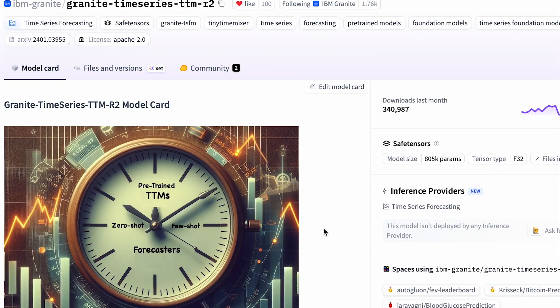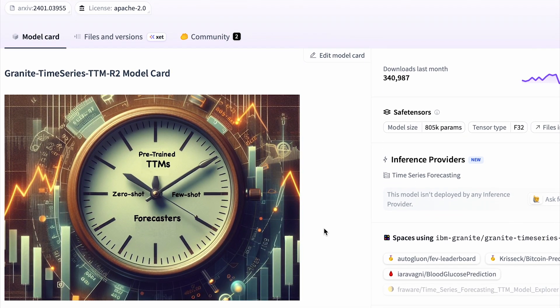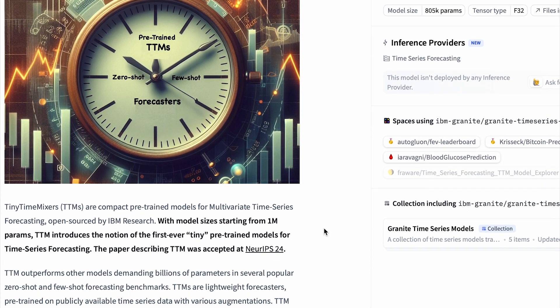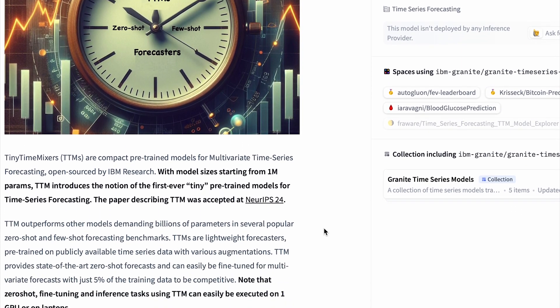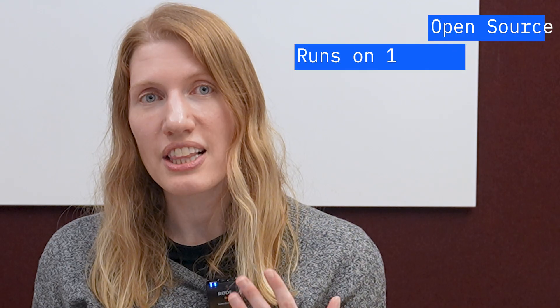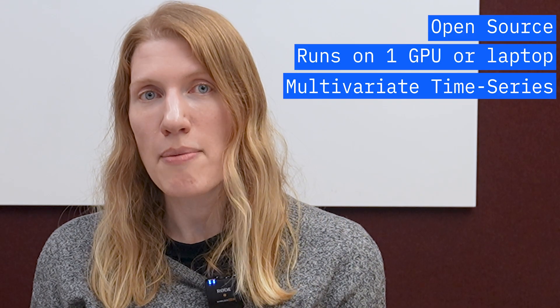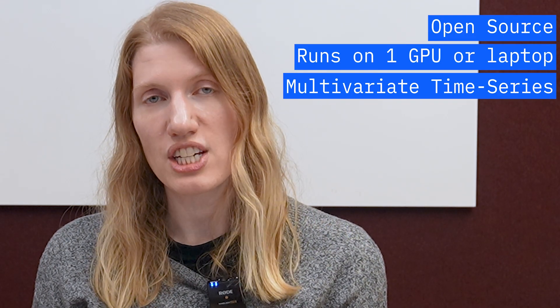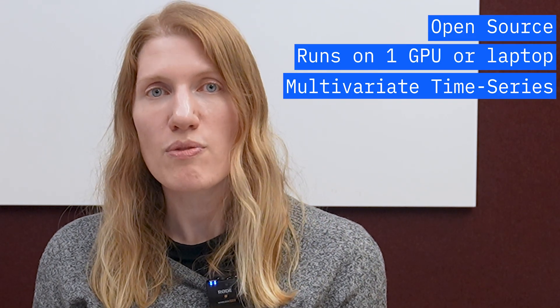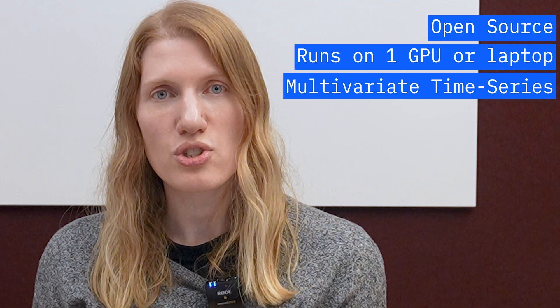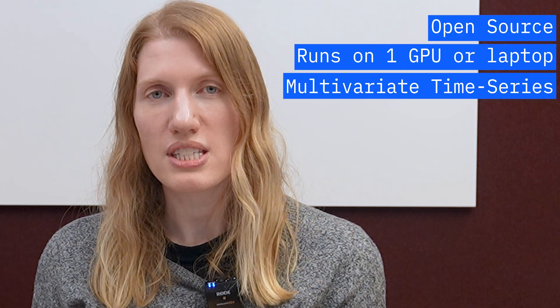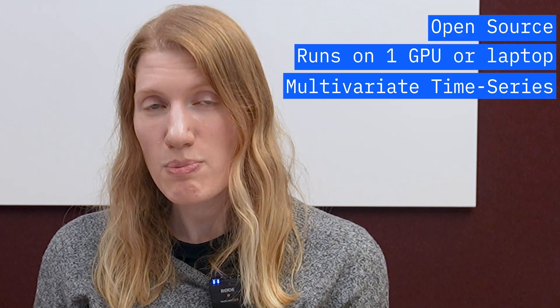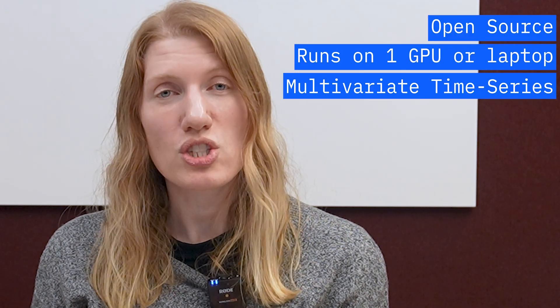What's the magic behind our predictions? The IBM Granite time series models, also known as tiny time mixers. These models are open source, lightweight, and built on a TS mixer architecture composed of multi-layer perceptron modules making forecasting not just powerful but super accessible.